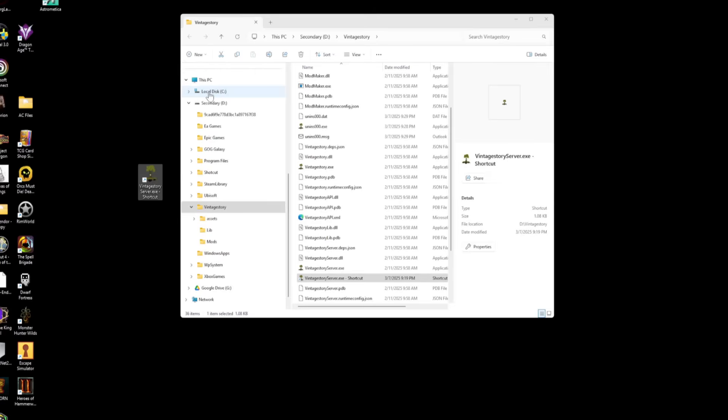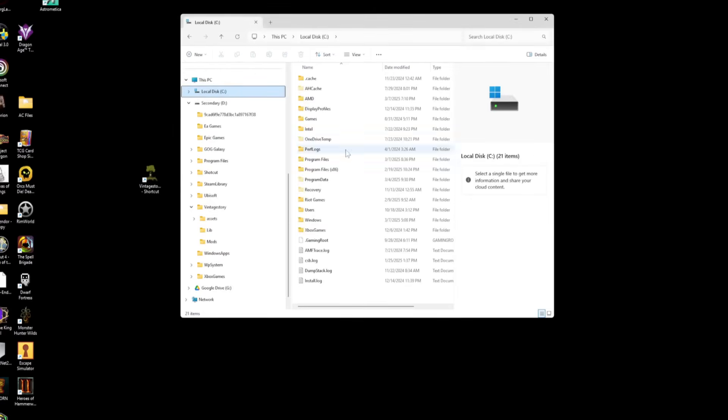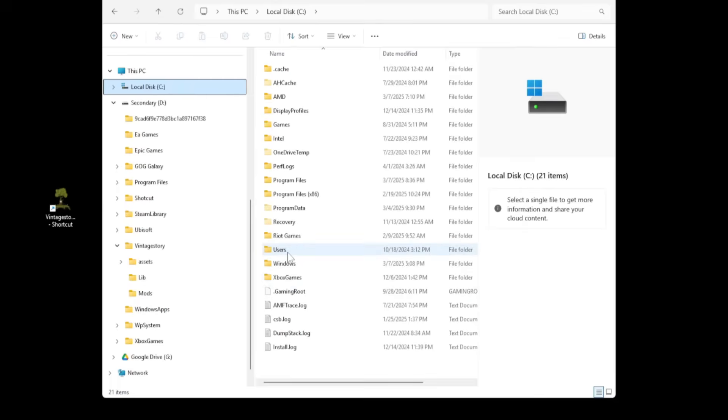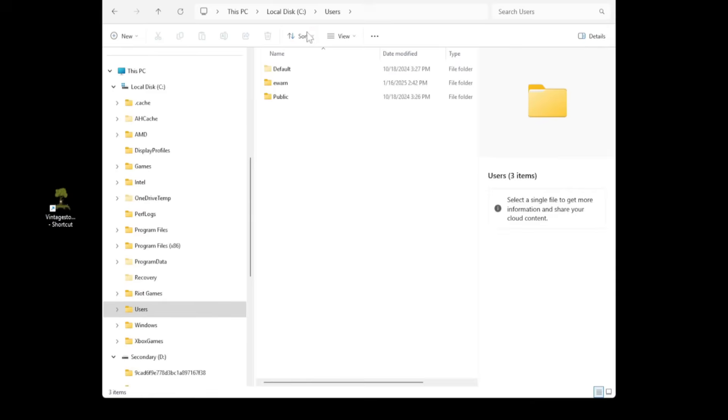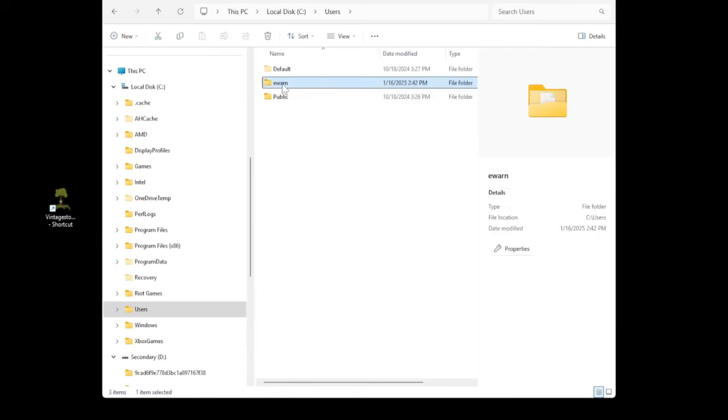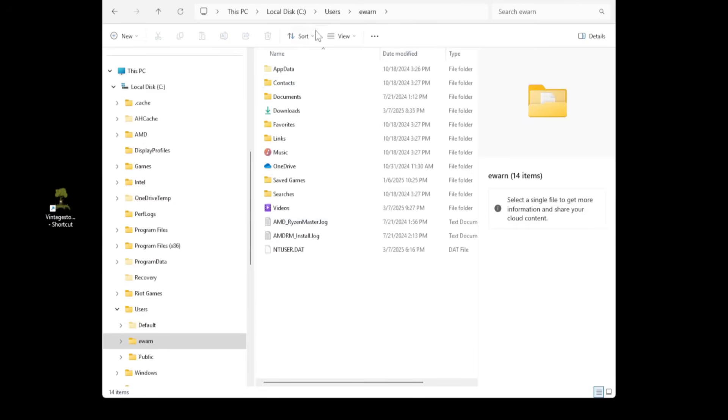Most people, probably 99% of you, it's going to be on your C drive. C drive, users, whatever your username you're logged into right now. And then your app data. Now, if you don't see app data here, it's just hidden. It's fine.